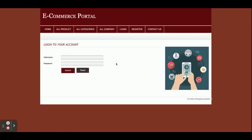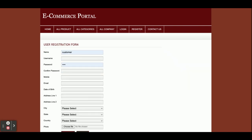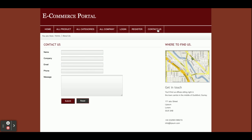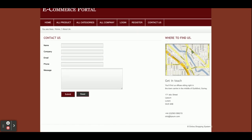This is the login page — both customers and admin can login from here. If a user doesn't have a user ID and password, they can register from the registration form. This is the Contact Us page — it is a static page; we are not saving any values to the database, and we are not sending any email or SMS from this page.